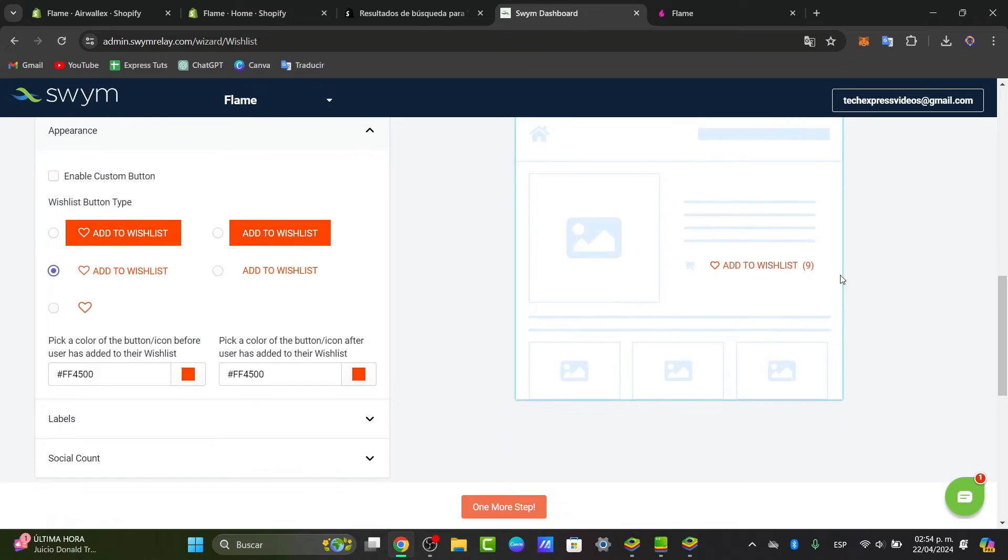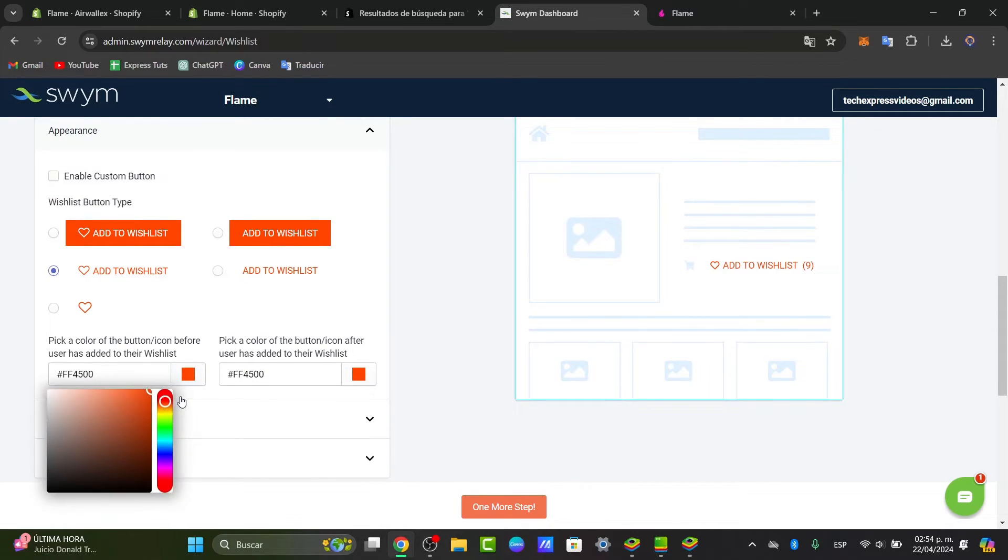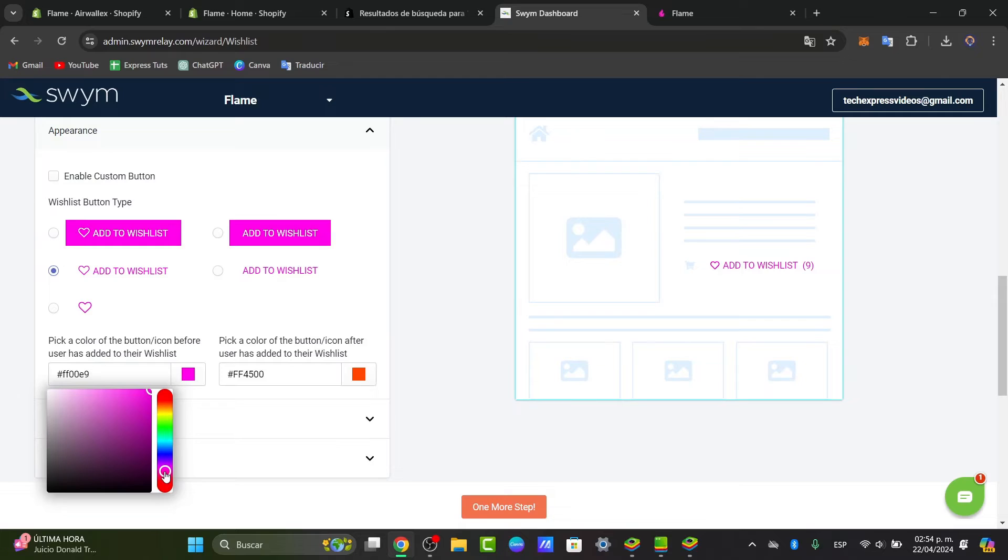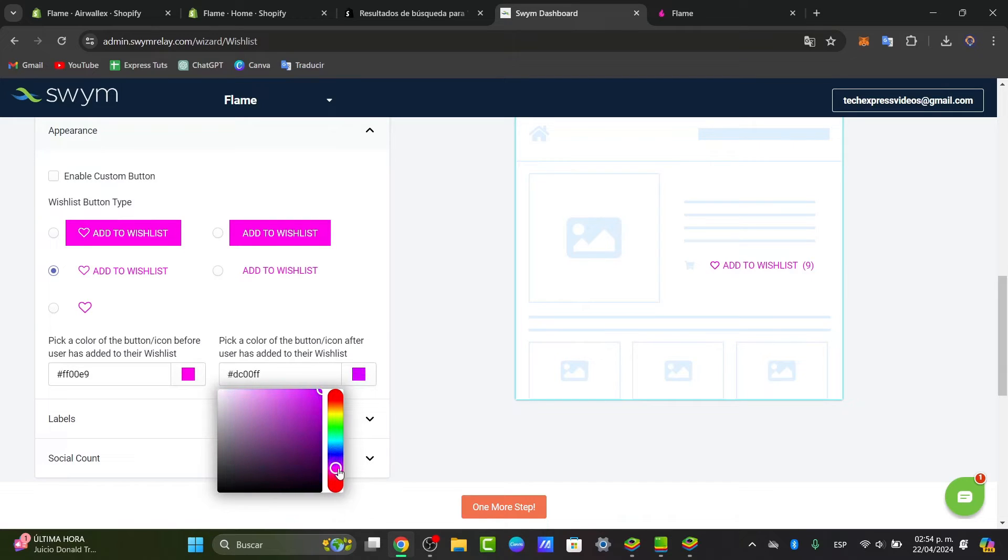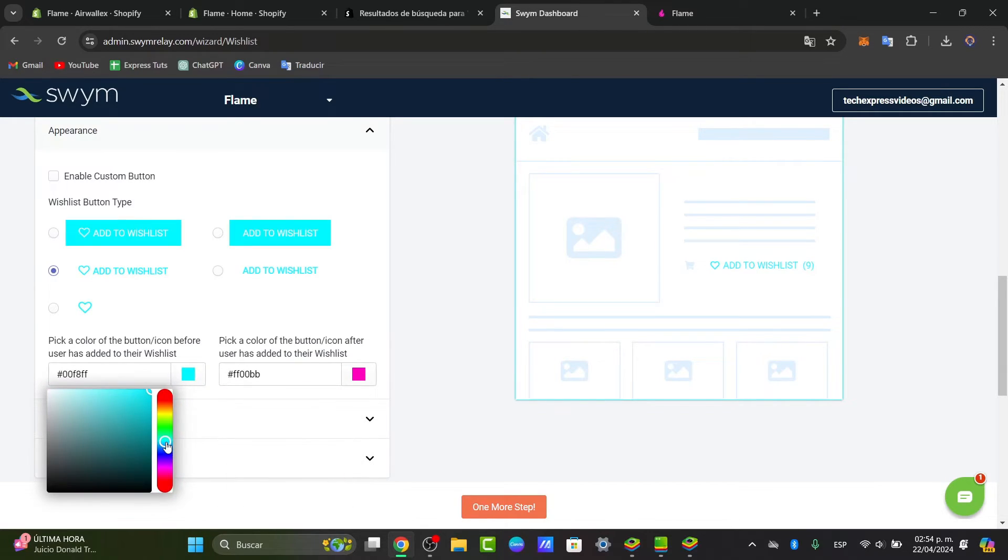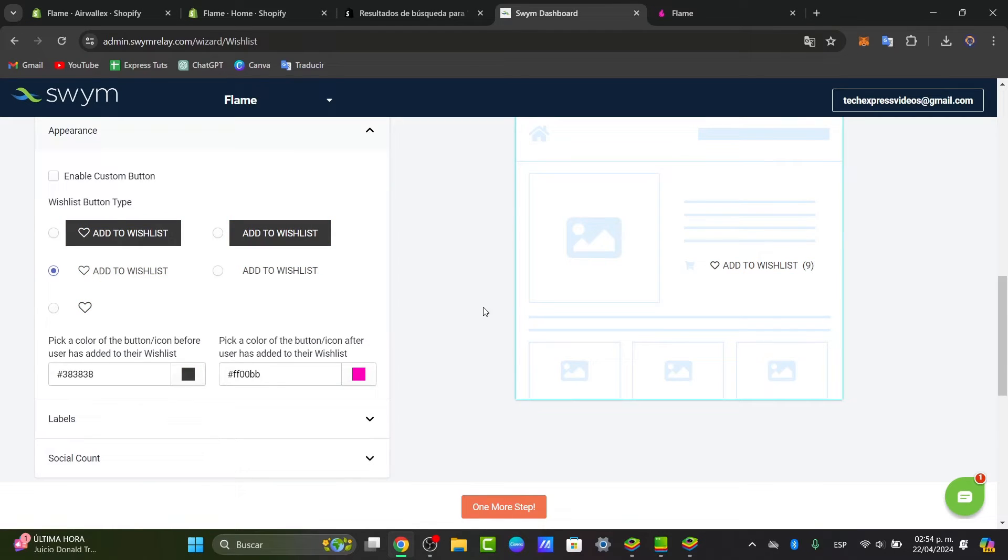This is the part where you can edit the color of the button before your user has added this directly into the wishlist. This is before, and this is after. In this case, let's say that I choose this color, and since this is the before, I select that element and check out how it actually looks.